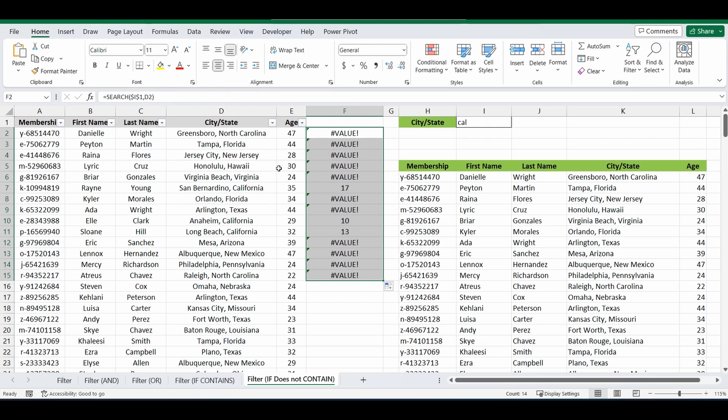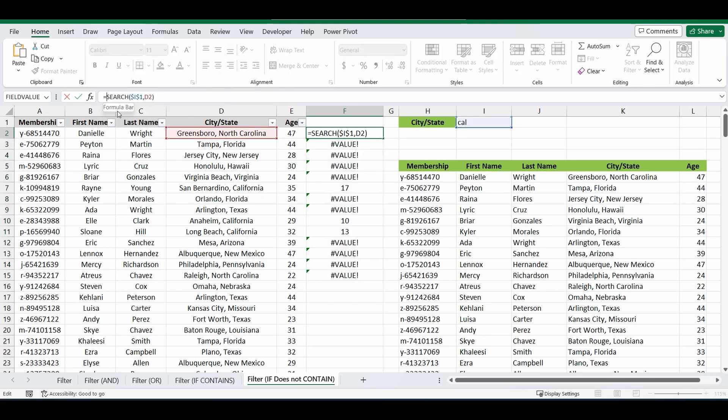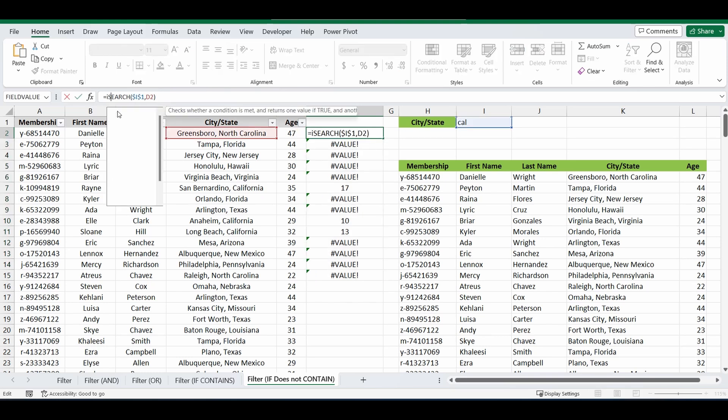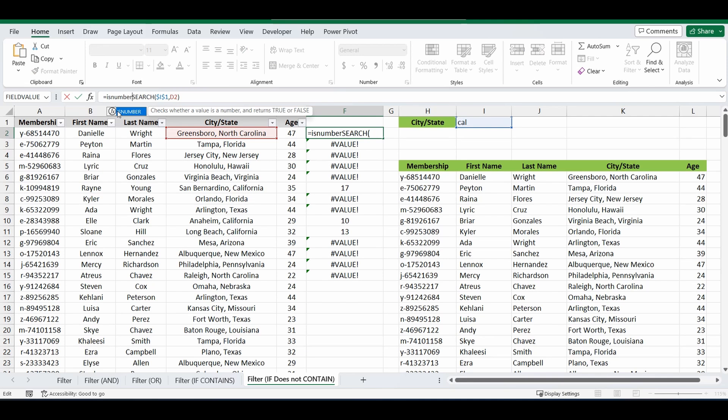So let's expand on this formula. So we'll go back up to the top. And we're going to nest it in what's called an ISNUMBER formula. So ISNUMBER, do the last formula, that search formula, and close the brackets. So basically what this is saying is, is that result of the search a number or is it not?